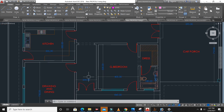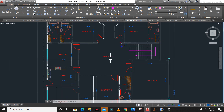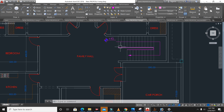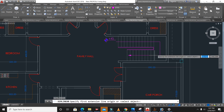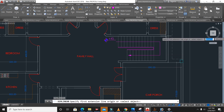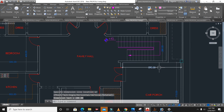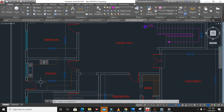From this side you can see the other main entry. Here guys you can see the staircase, which is about 2.8 meters wide for the first floor.